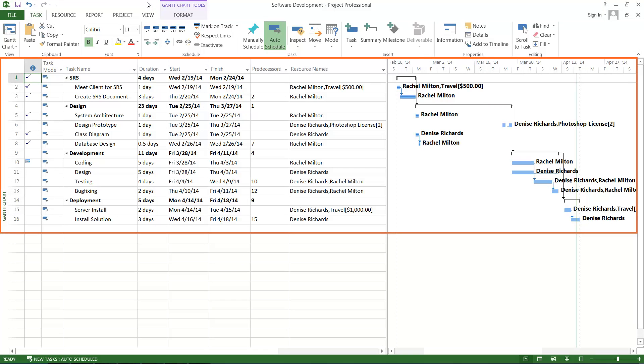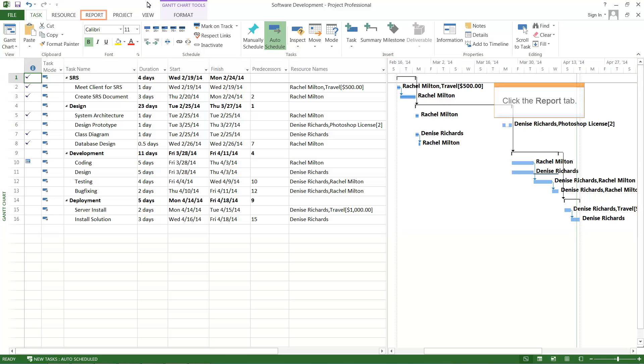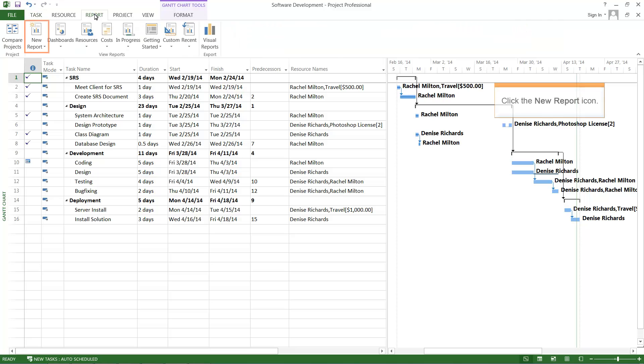The data required to perform this task is shown here. Click the Report tab. Click the New Report icon.